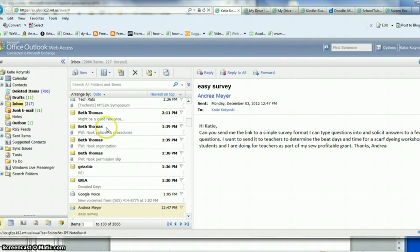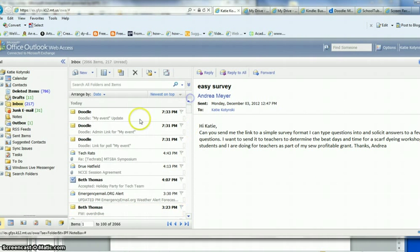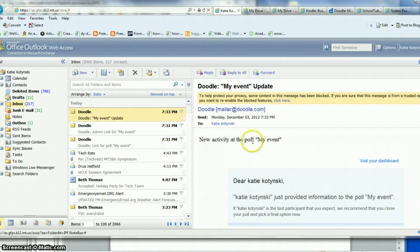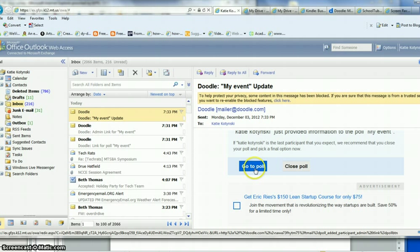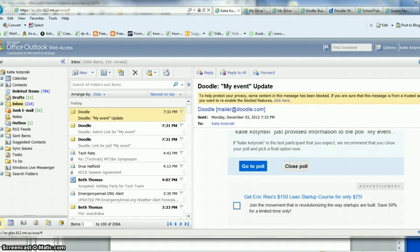I'll also notice that in my email whenever someone answers my poll, I will get that there's new activity in my poll and I can quickly go to my link just by clicking on the go to poll. Then I know when people have answered. So I hope that helps you use Doodle.